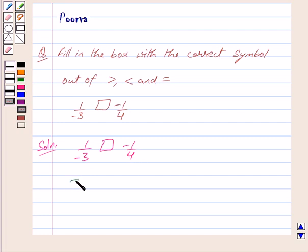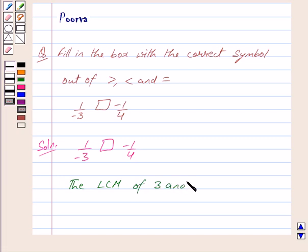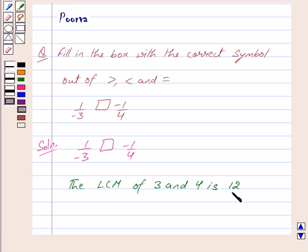The LCM of 3 and 4 is 12. Now we make the denominators of both the rational numbers equal to 12.